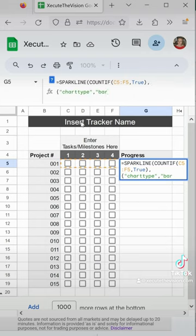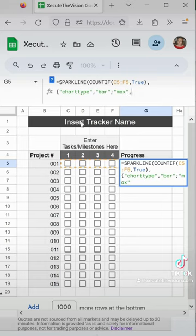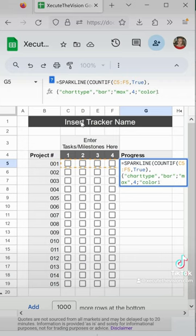We need to enter bar because we want to see a bar type of chart, and then max, and it's four for us because we have four milestones. Adjust that as needed.